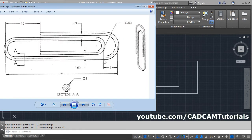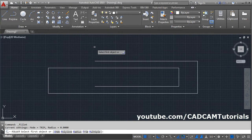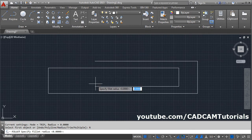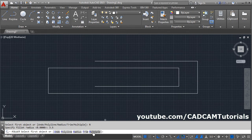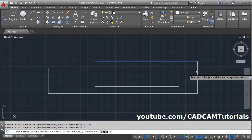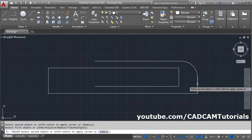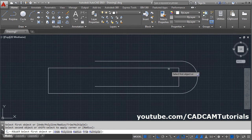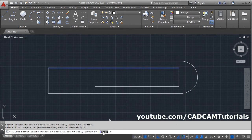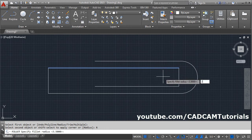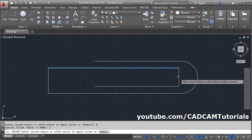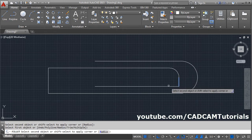Then to create this arc we can use the fillet command. Click on fillet, then click on radius. For this, the radius will be 3.5. Then click on the multiple option. Then select the first line, second line. Again first line, second line. Then select this line, then click on radius. This gap is 4, that means the radius will be 2. Select the second line, first line, second line.